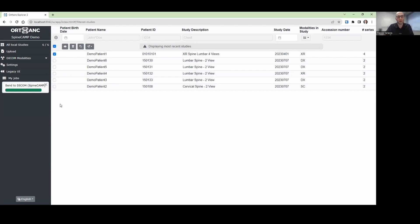At this point, these x-rays are being sent to a fully automated analysis pipeline that will identify the x-rays, label all the imaging, and calculate and report on a number of different results, including spinal motion and spinal alignment.